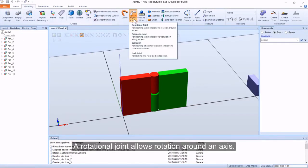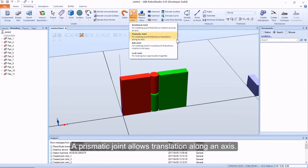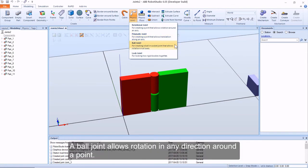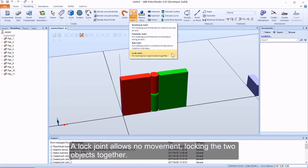A rotational joint allows rotation around an axis. A prismatic joint allows translation along an axis. A ball joint allows rotation in any direction around a point. A lock joint allows no movement, locking the two objects together.